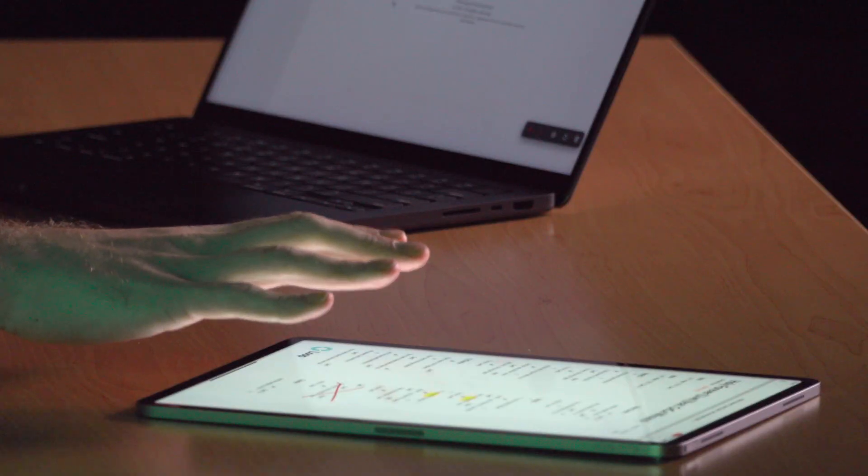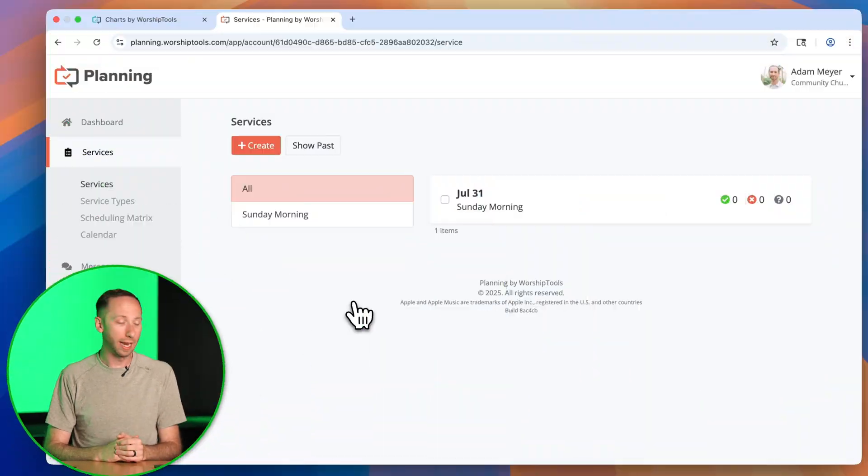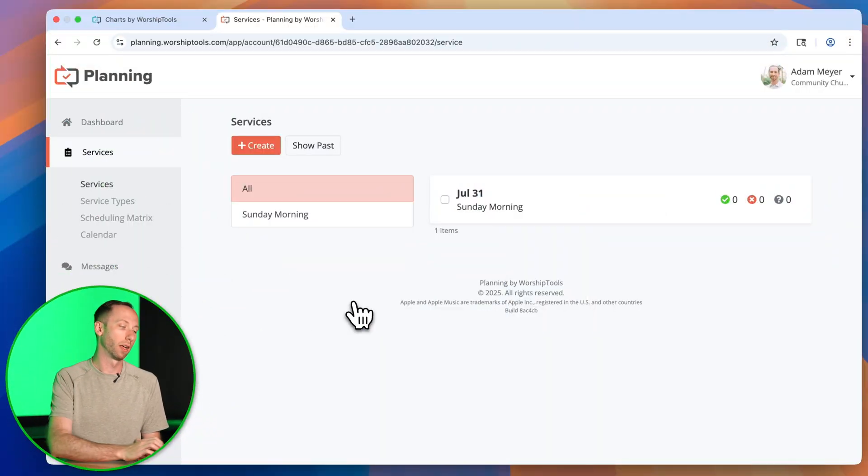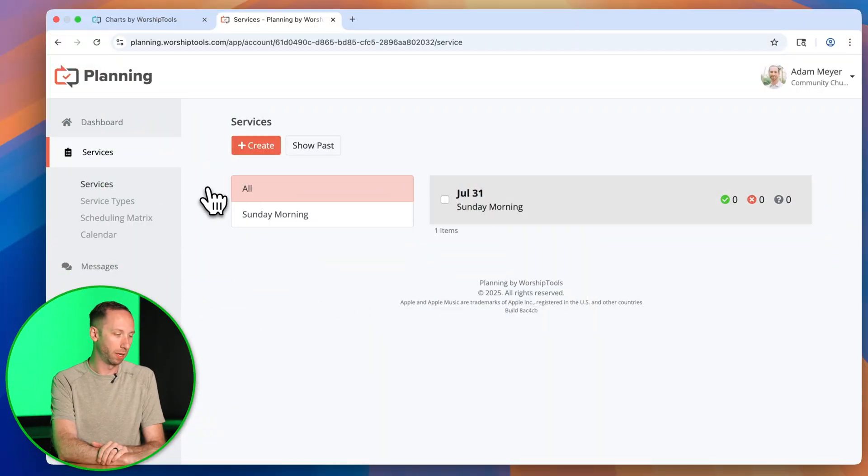And like everything with Worship Tools, all your changes sync with the cloud. So that means they're available in this Charts app, on my iPad, on all Charts apps, but also in the Planning app, another Worship Tools app. So I have this pulled up here.